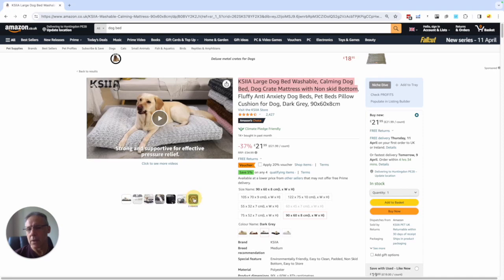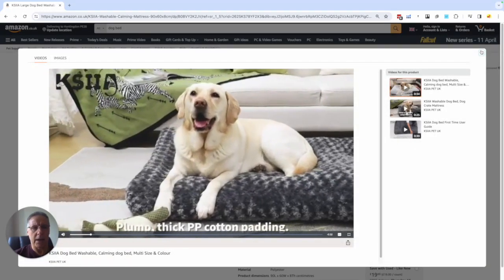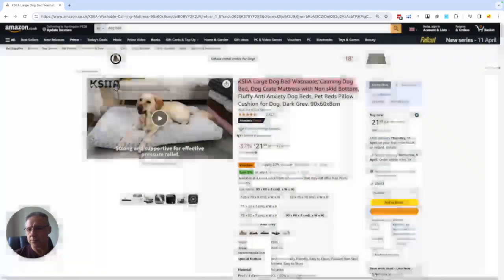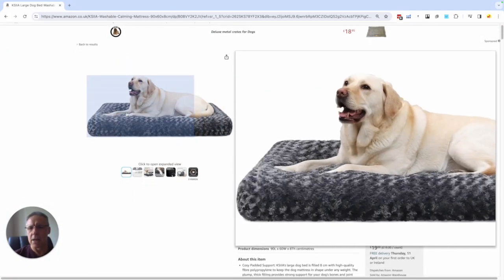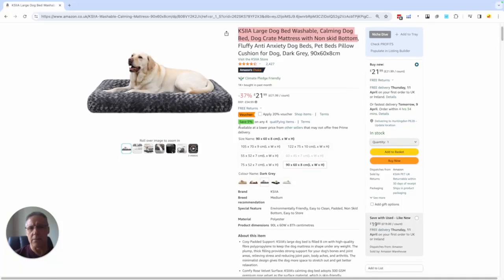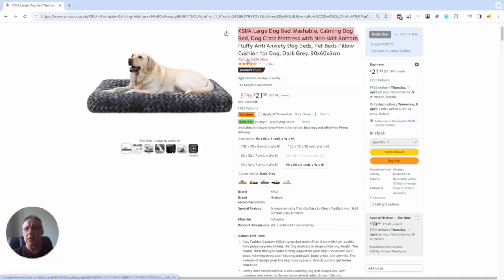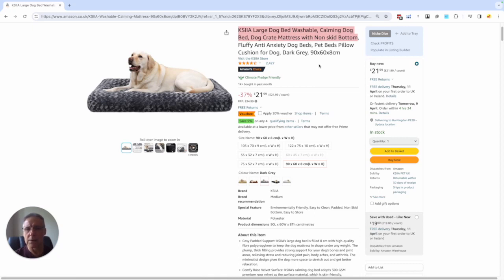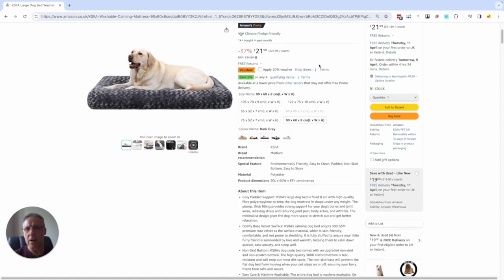And then we've got the video, and influencers can add videos here as well. Fantastic information. There are influences — you might click on the brand store. I'm not going to go to that today, but we've got all of that information so far.